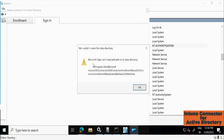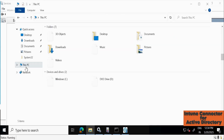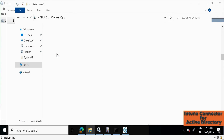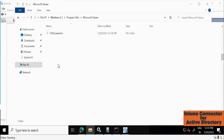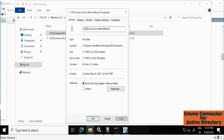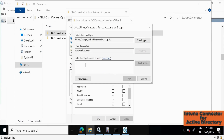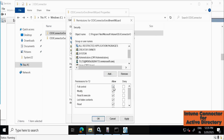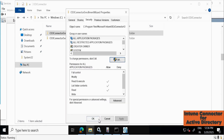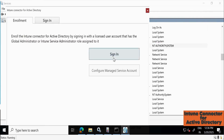We are getting an error: 'Microsoft Edge cannot read or write to its data directory.' To fix this, go to the C drive, then Program Files, and open the Microsoft Intune folder. Right-click on the ODJ Connector Enrollment Wizard, go to Properties, and under Security click Edit. Add the T2 account, provide Full Control permission, click Apply and OK. Now minimize this and open the connector again, then click Sign In.